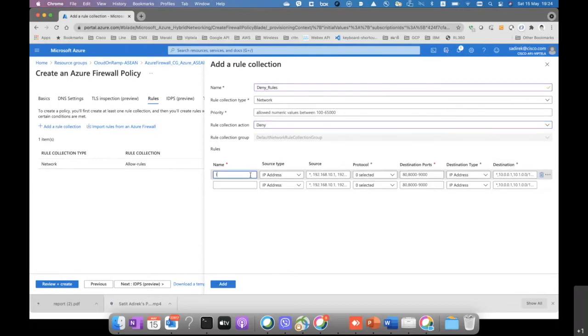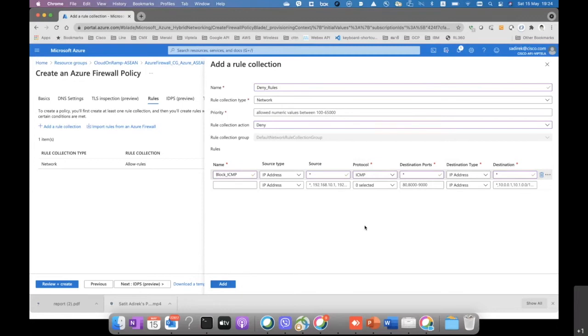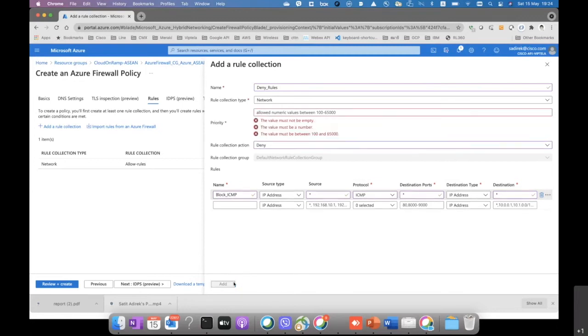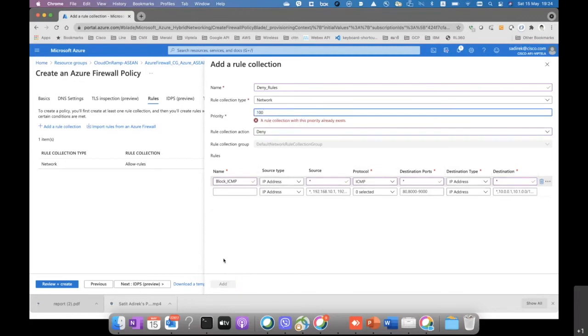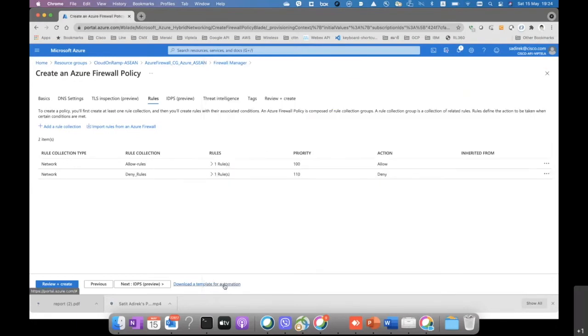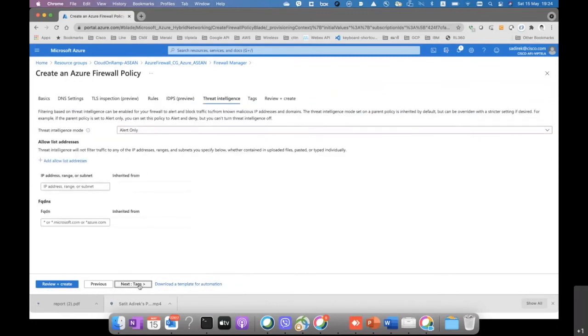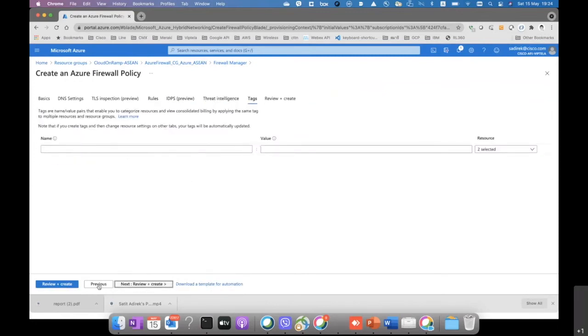And then we're going to deny ICMP, so we're going to block the ping between sites. The priority should be different, so we're going to change it. And after that, we just review and create.